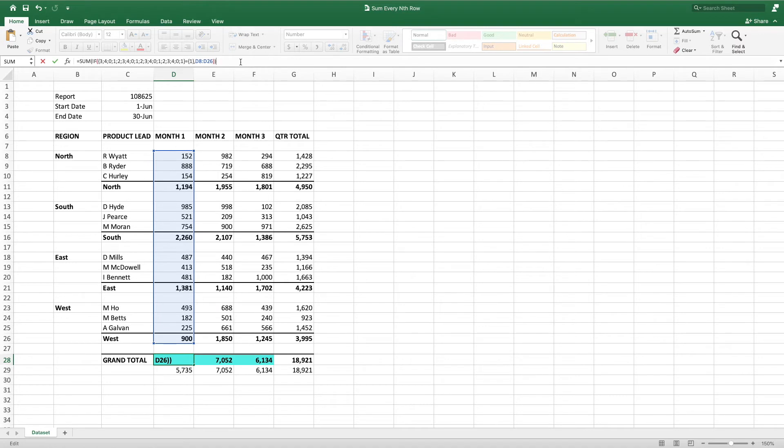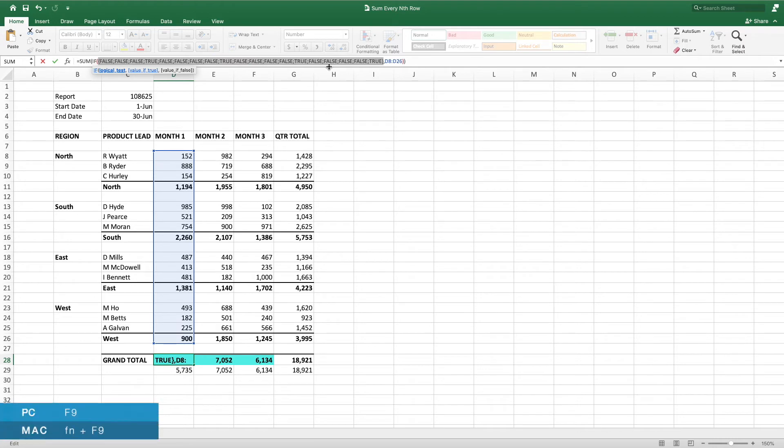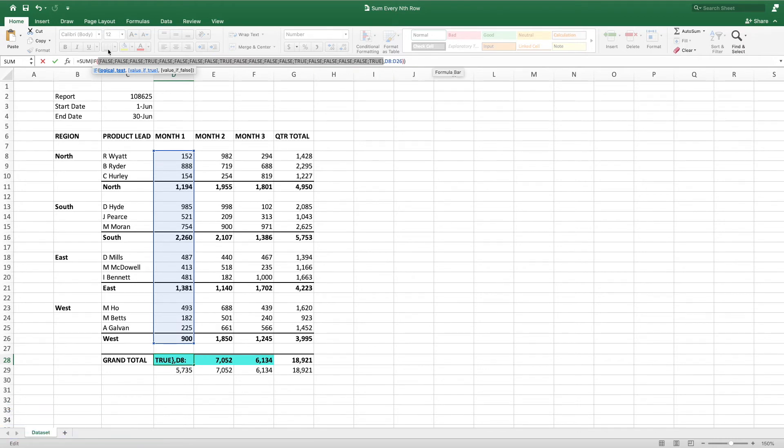We now have the comparison set up for our if statement. The comparison returns true wherever the value in the array on the left side of the equal sign is equal to 1. Next, our if statement returns the value of the cells corresponding to true and an error when false.